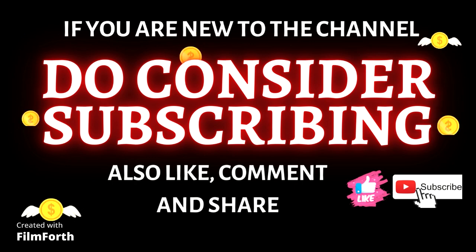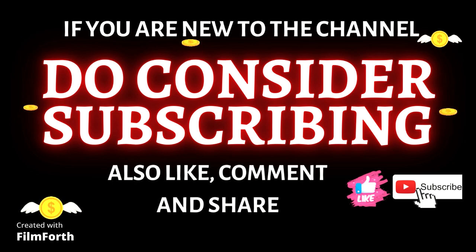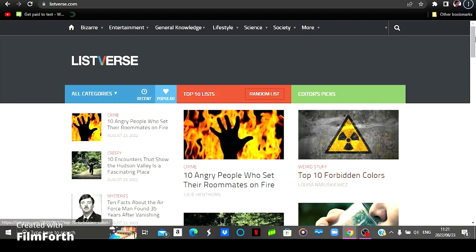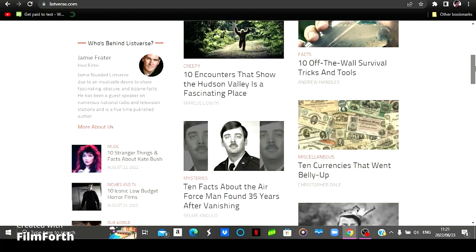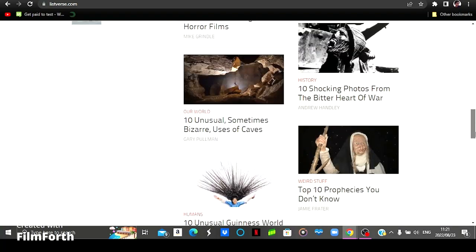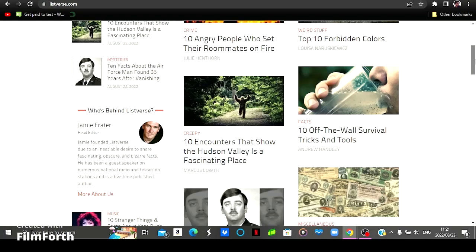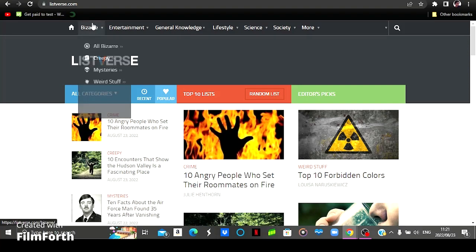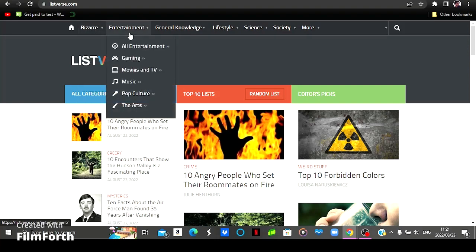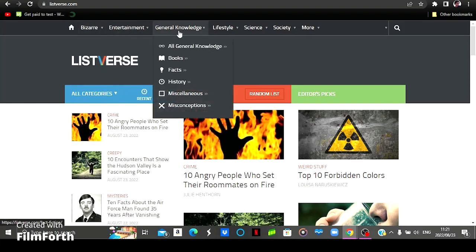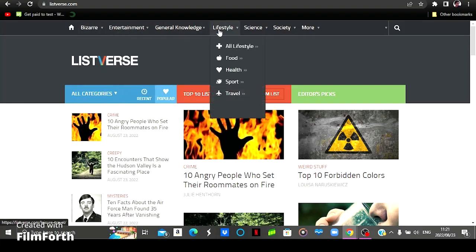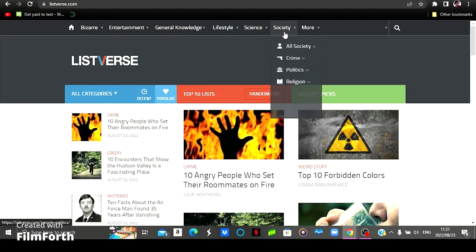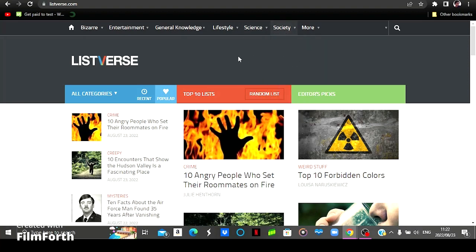In today's video we're going to be looking at the first website called Listverse. This is how their home page looks like. As you can see they've got a number of articles on their home page. They also have articles on different topics like bizarre stories, entertainment, general knowledge, lifestyle, science and society.